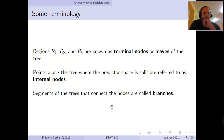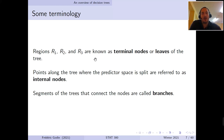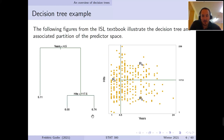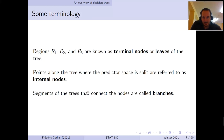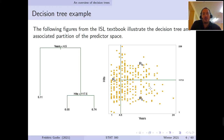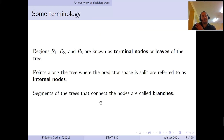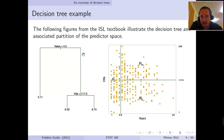Before continuing, let's introduce some terminology. All the sub-regions R1, R2, and R3 are known as terminal nodes or leaves of the tree — they correspond to endpoints of the tree. Points along the tree where the predictor space is split are referred to as internal nodes. There are two internal nodes in this example. The segments of the tree connecting the nodes are called branches.